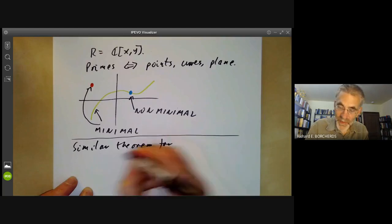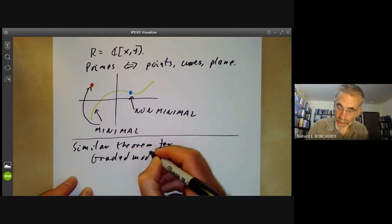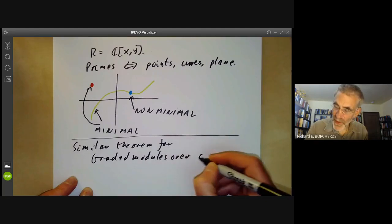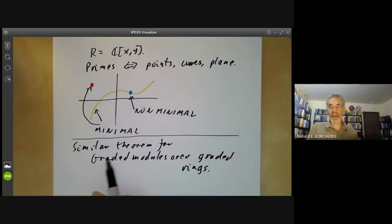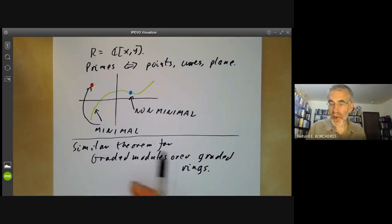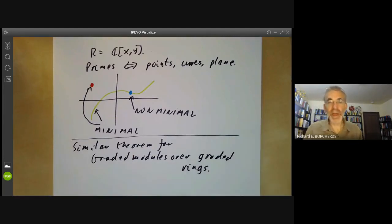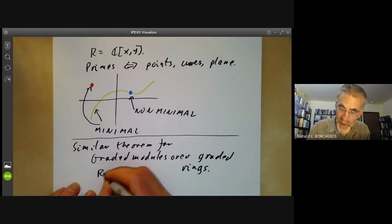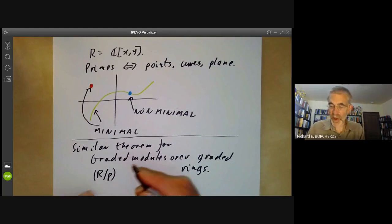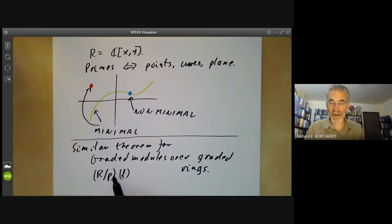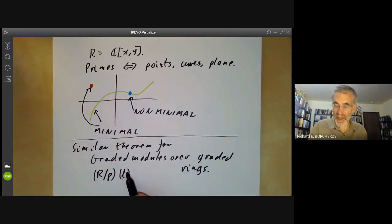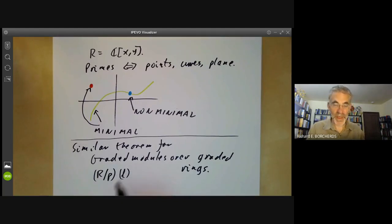There's a similar theorem for graded modules over graded rings. The only difference is that if you've got a graded prime, you may have to shift its degrees as well, because taking R modulo a graded prime might require shifting the degree of everything by some integer L.